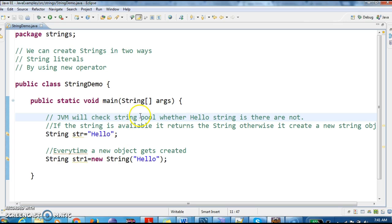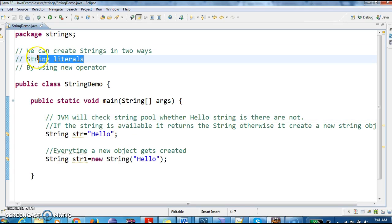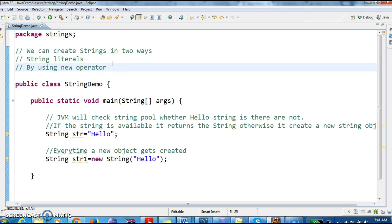The advantage of the string literals concept is that it makes memory efficient. It doesn't always create a new object — if there is an existing object it will return that object; if there is no object, then only it will create a new object.